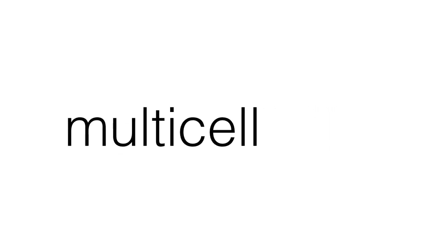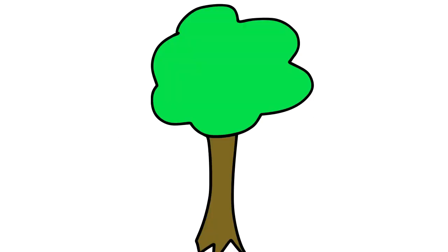A multicellular organism is a living thing made of many cells. Land plants and animals are multicellular.